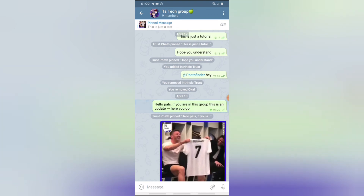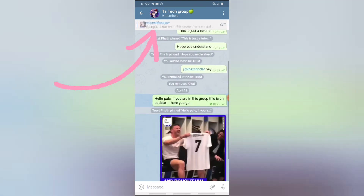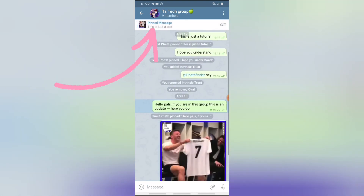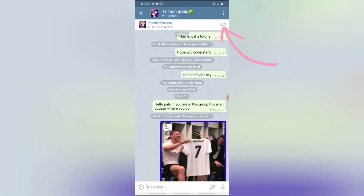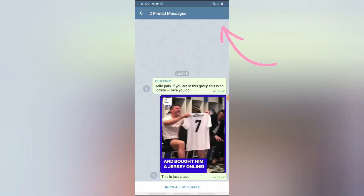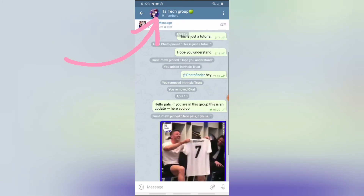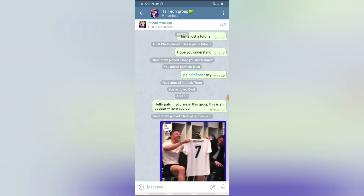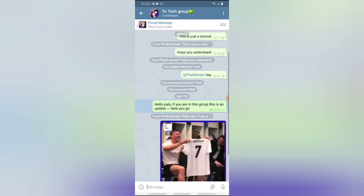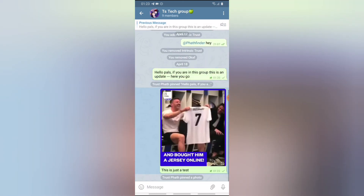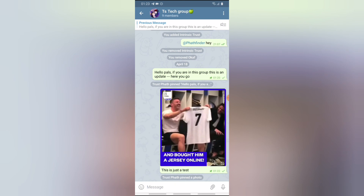When you do that, you'll notice the two pinned items all display individually at the top. If you click on that area, you'll be able to see all the messages that have been pinned. You can also navigate through them by tapping on the pinned message banner and it will cycle through each pinned message.